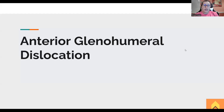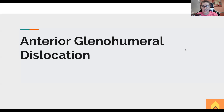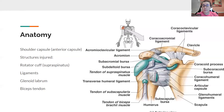We're going to go over anterior glenohumeral dislocation. This is the most common way that someone's going to dislocate their shoulder. Sometimes we'll see it dislocate inferiorly or posteriorly, but like seven times out of 10, it's going to be an anterior glenohumeral dislocation. So this is the most important dislocation to be aware of when it comes to the NPTE.